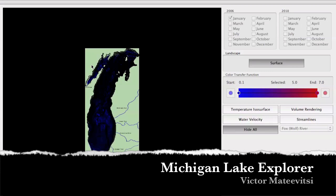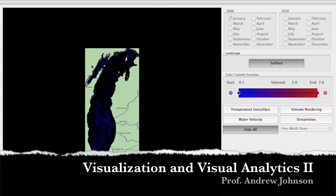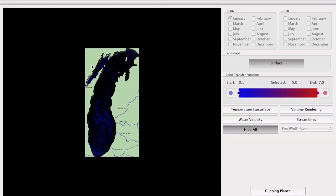My name is Viktor Mateevici and this is my visualization for the Visualization and Visual Analytics class at University of Illinois at Chicago taught by Professor Andrew Johnson.